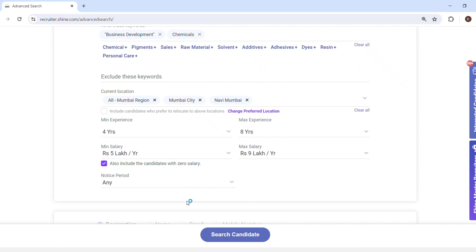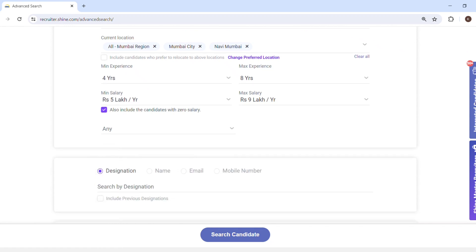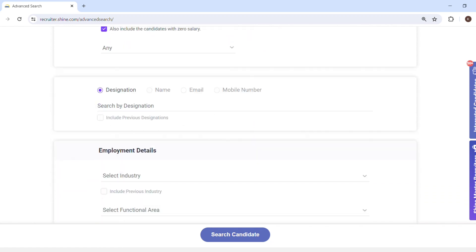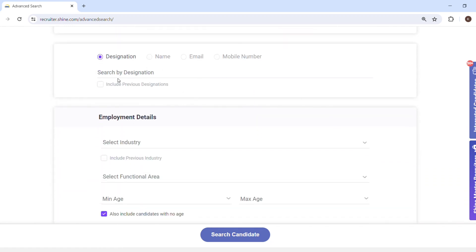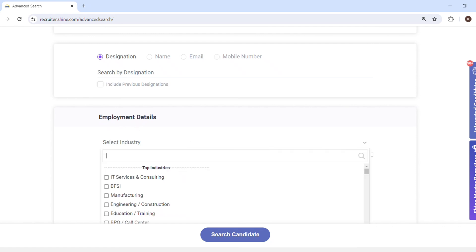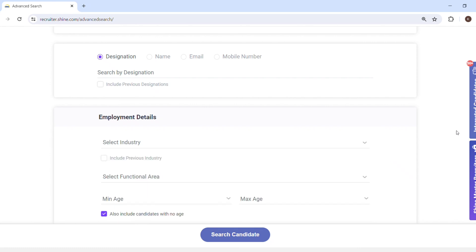For notice period I will click on 'any' — I'm okay if the person has one month, two months, or three months notice period. Going slightly down, you can also perform designation search, search by name, search by email ID, and search by mobile number — I will show you those in the next video.